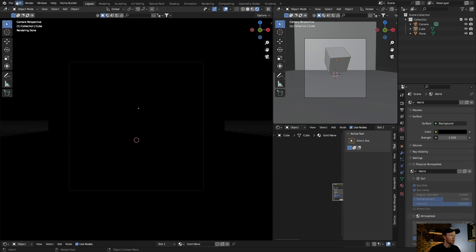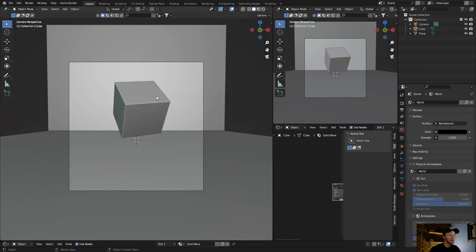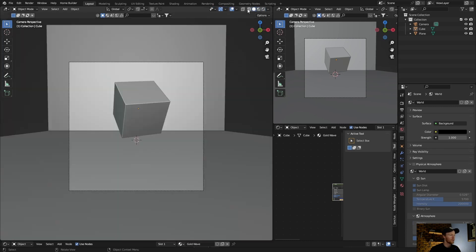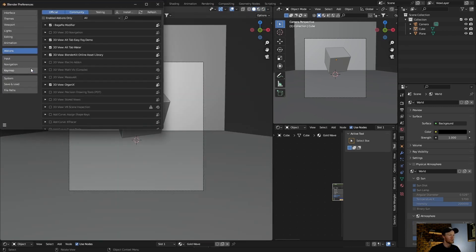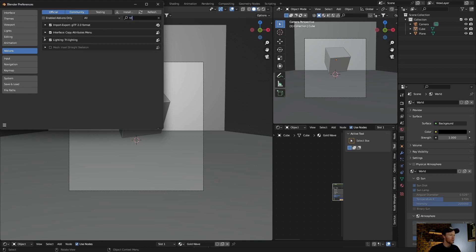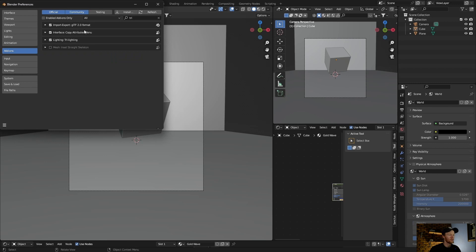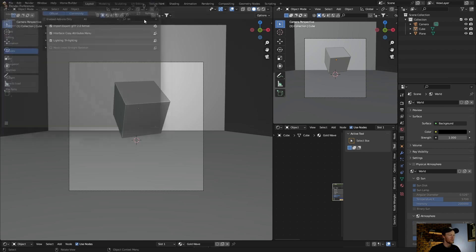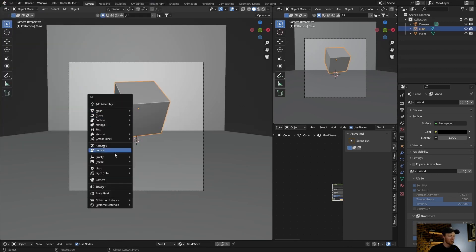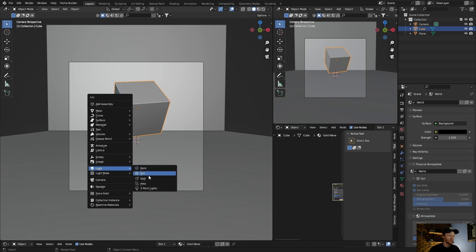Next add-on is Three Lighting add-on. This will light the scene. You can see I've got a scene but it's dark and I want to light it quickly. Same thing: Edit, Preferences, type in Three. This is it here. Just enable it.